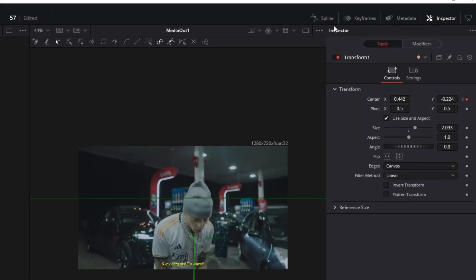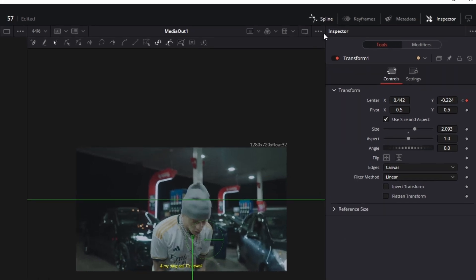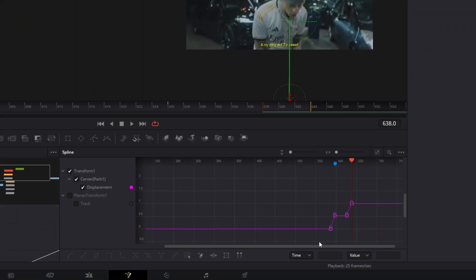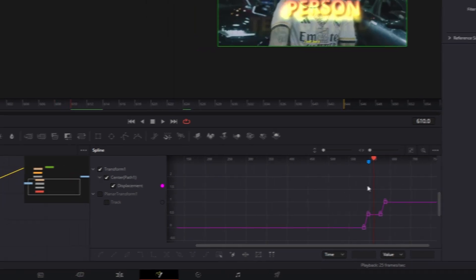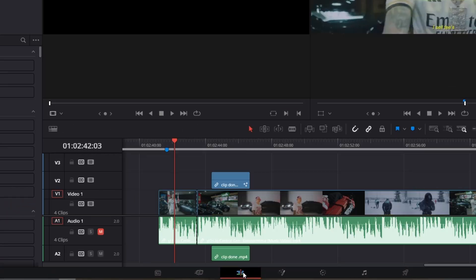After you've done this open the Spline tab. Now select the keyframes of your both animations and press Alt and S at the same time to smooth out your animations. Ok now go back into the edit page.